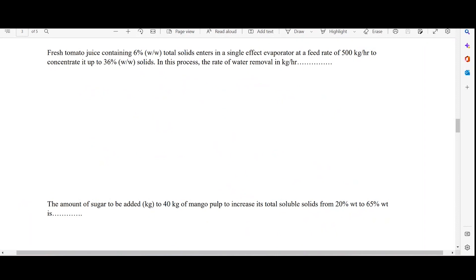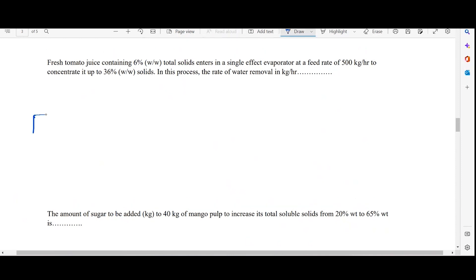The tomato juice enters at a feed rate of 500 kg/hr to concentrate it up to 36 percent weight-by-weight solids. We have to find the amount of water being removed. This is a mass balance question involving an evaporator used to remove water from the feed. The diagram has feed going in, water evaporating, and a concentrated product coming out.